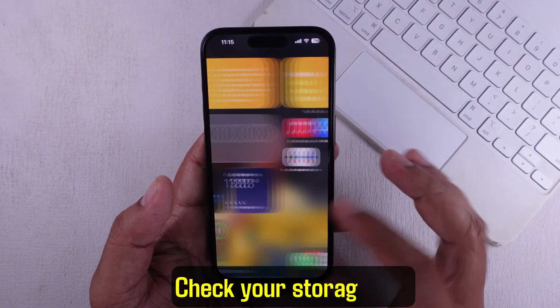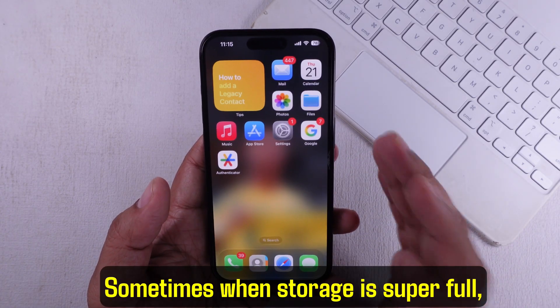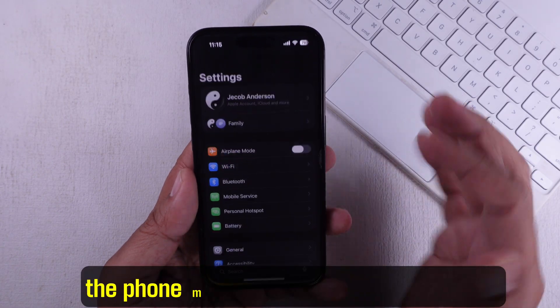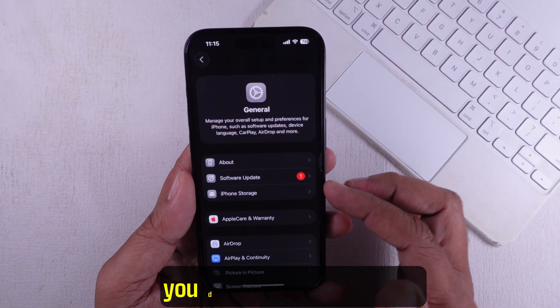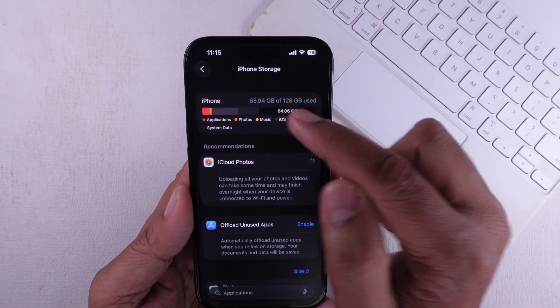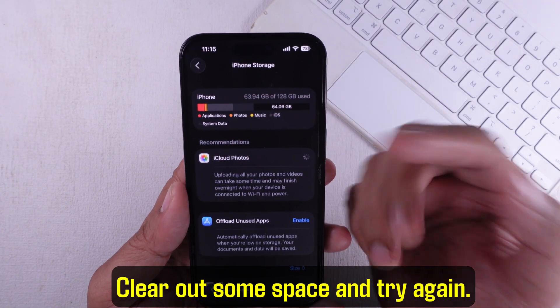Check your storage too. Sometimes when storage is super full, the phone might act a bit weird and not let you delete or update apps. Clear out some space and try again.